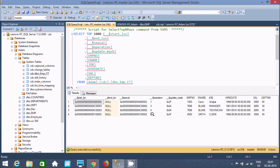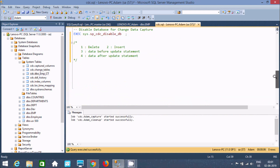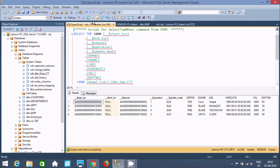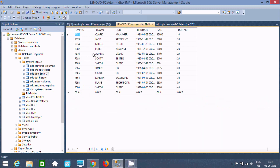Now let's execute the query. Three things have happened. One important point about CDC: value 1 indicates delete, value 2 indicates insert, value 3 is data before the update statement, and value 4 is data after the update. So here, value 1 is for delete — you cannot find the EMP number Kevin anymore.